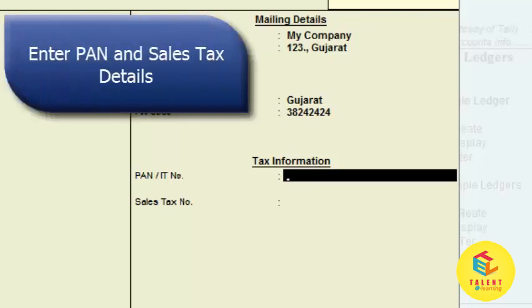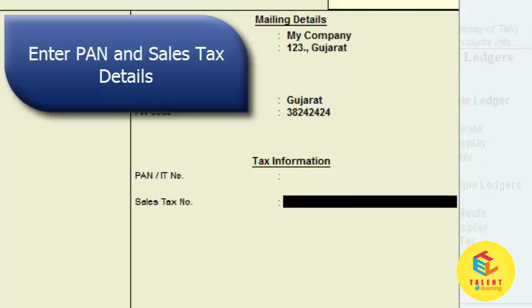Every company has a PAN number, so you have to enter the PAN number information here. Enter your PAN number information in this field.